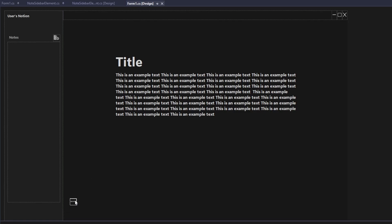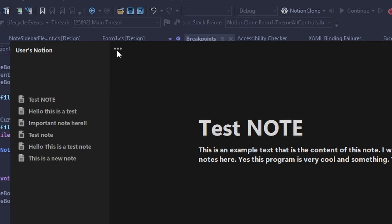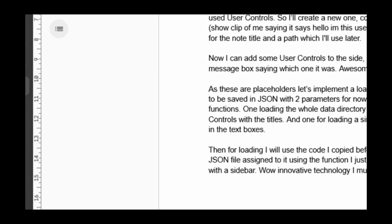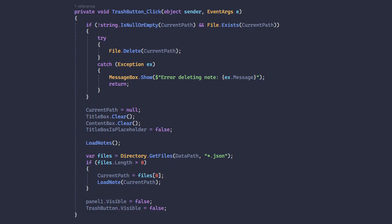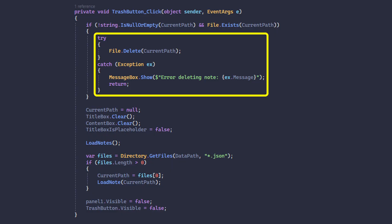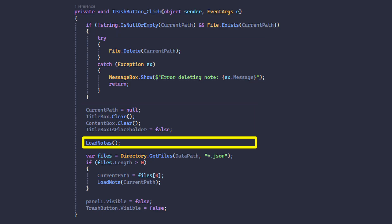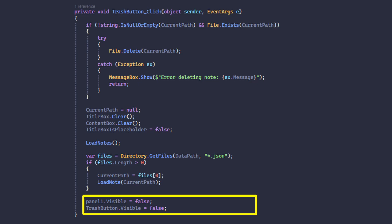Next comes the button to delete a note. At first I didn't have a good place to put it, but then I had the genius idea to add these three dots to the top corner, and when you press them it opens a menu with a trash icon. When you click the button, it tries to delete the current path — which stores the path to the current open note's data file — then clears the text boxes, reloads the sidebar, loads the next note, and hides the trash button.